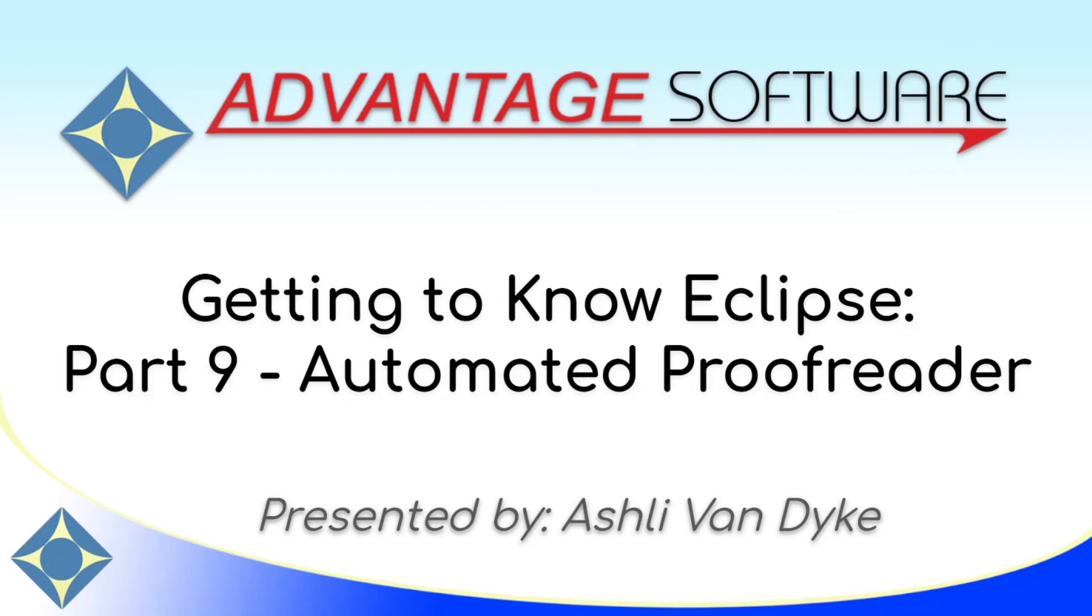Hello and thank you for watching. I'm Ashley Van Dyke with Advantage Software, and on today's video, Getting to Know Eclipse Part 9, Automated Proofreader, I'm going to show you how to enable and disable and utilize the automated proofreader, as well as how to access a sample file that shows you examples of all of the existing proofreader rules.